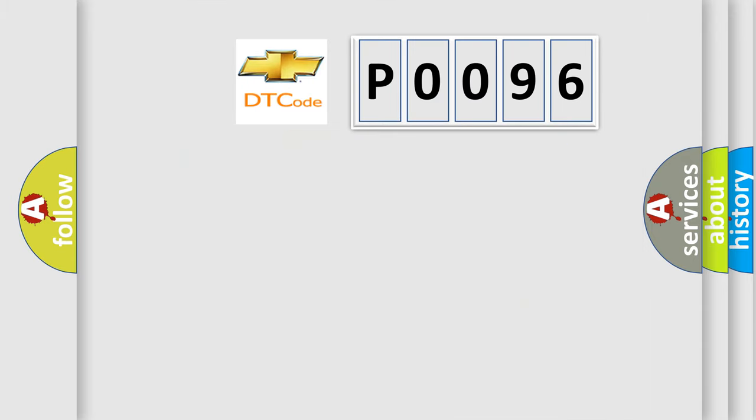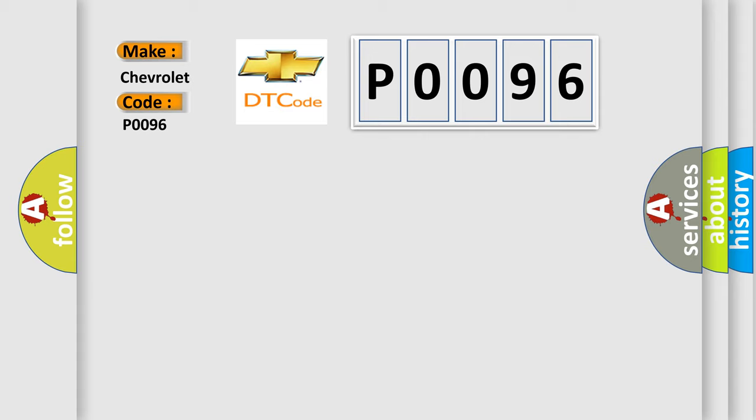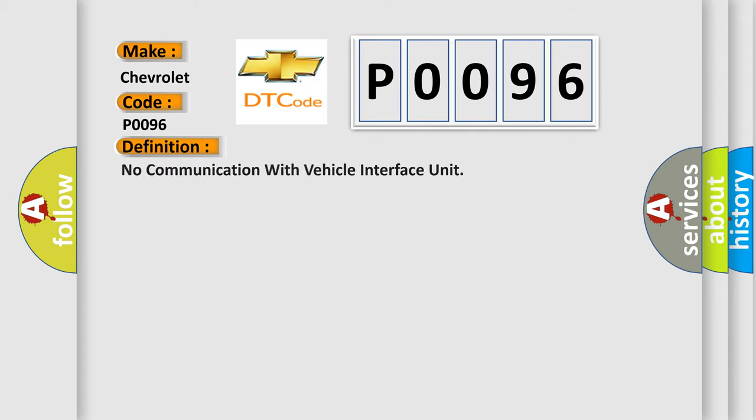So, what does the Diagnostic Trouble Code P0096 interpret specifically for Chevrolet car manufacturers? The basic definition is No communication with vehicle interface unit.